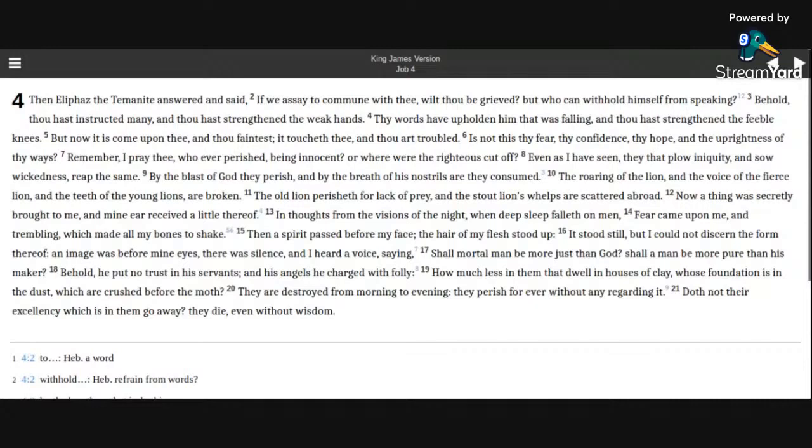How much less in them that dwell in houses of clay, whose foundation is in the dust, which are crushed before the moth. They are destroyed from morning to evening.